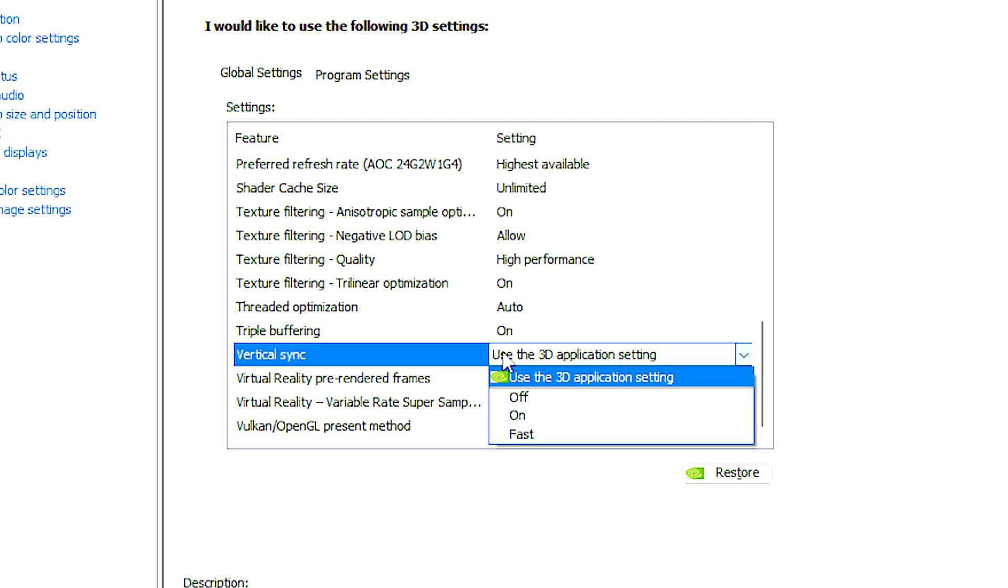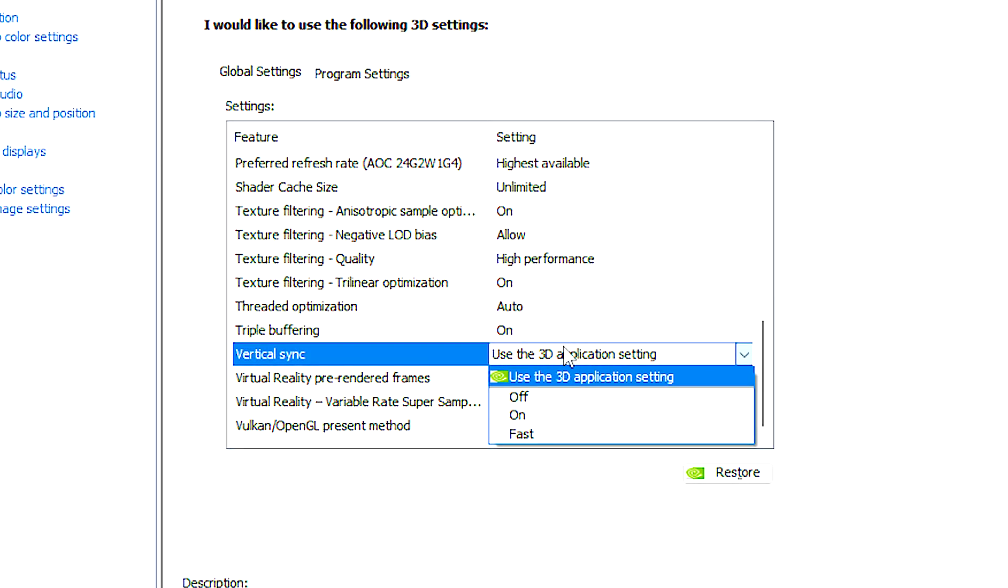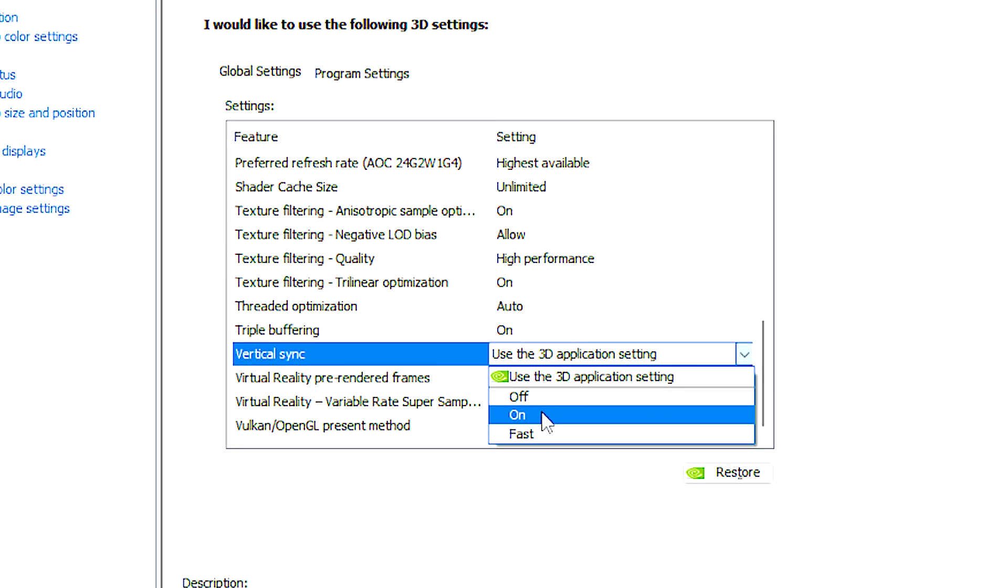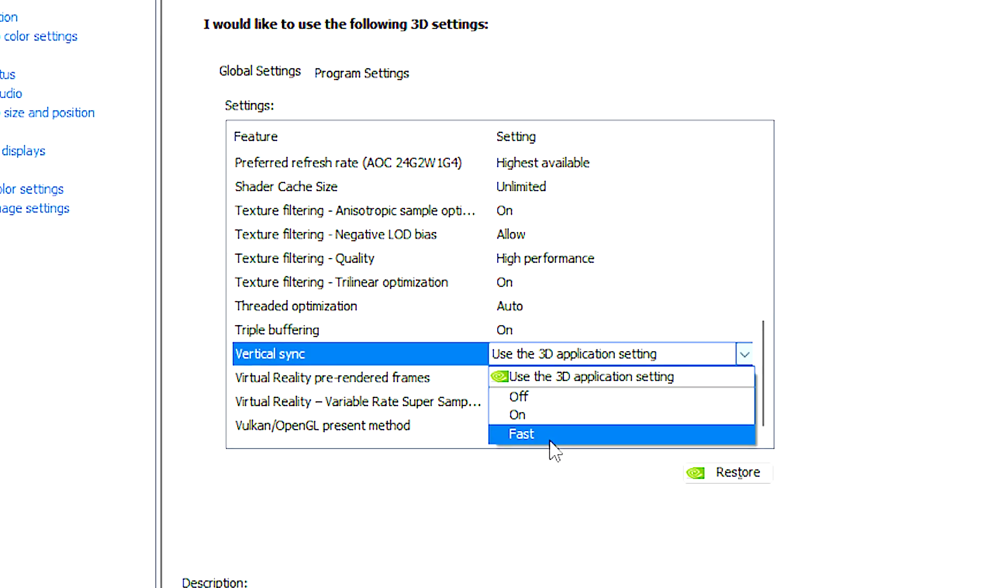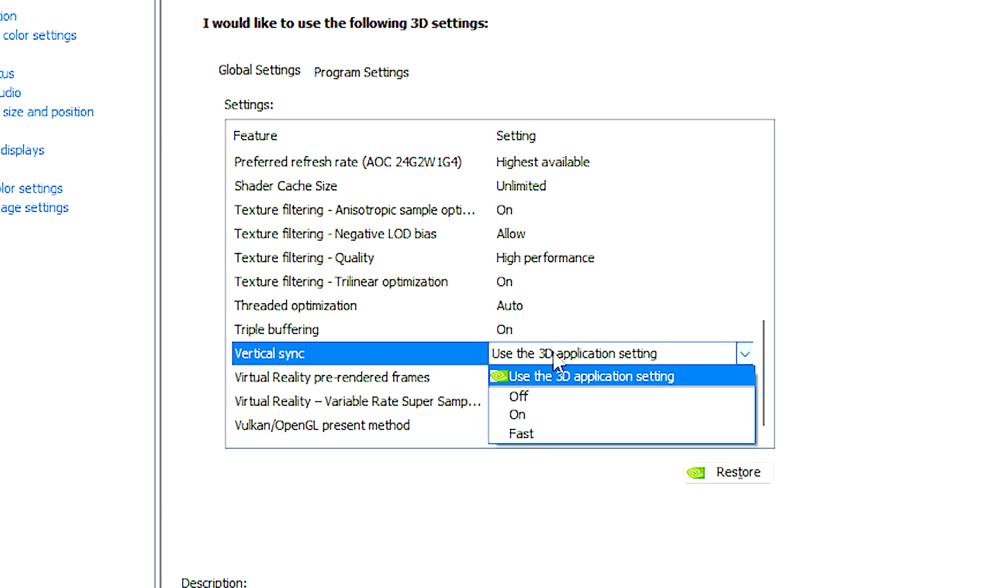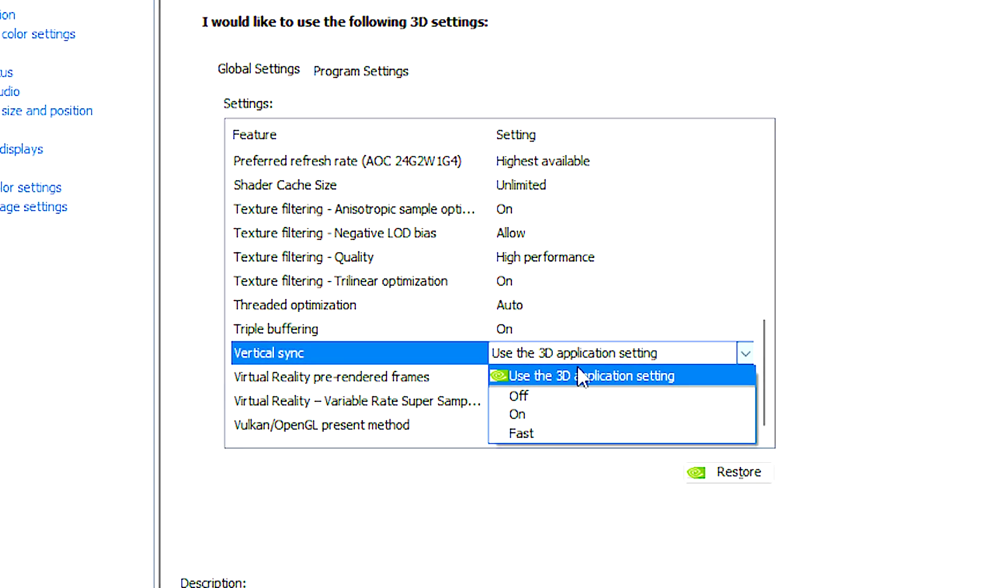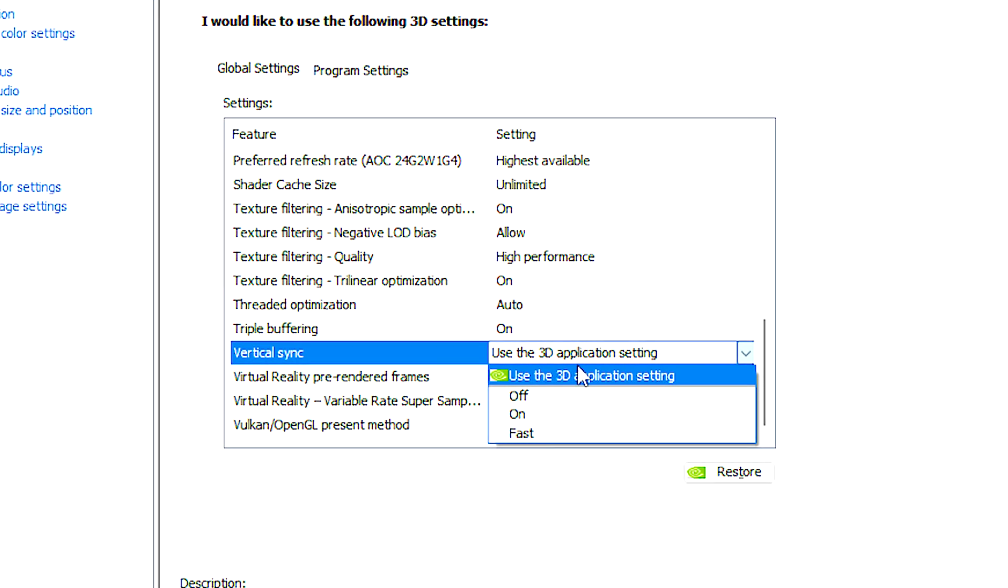Vertical sync, also known as VSync, controls the synchronization of the frame rate produced by your GPU with the refresh rate of your monitor. This will help reduce screen tearing, a visual artifact that occurs when frames rendered by the GPU do not align with the monitor's refresh cycle, leading to noticeable horizontal lines.